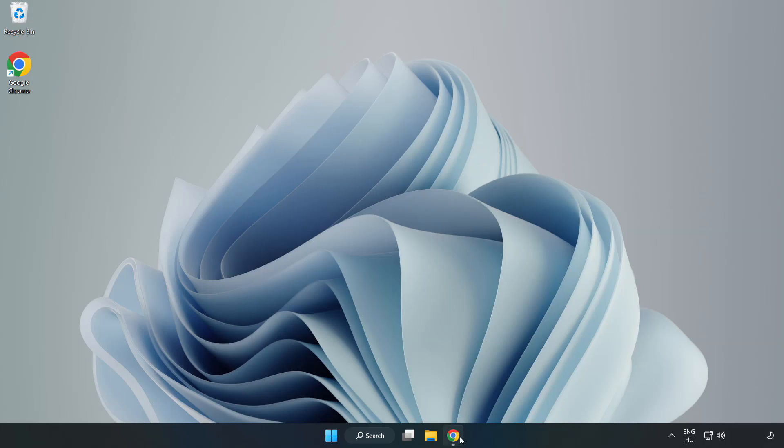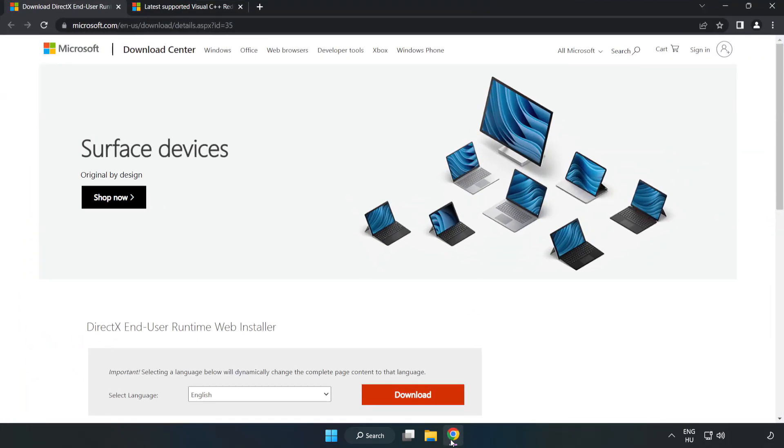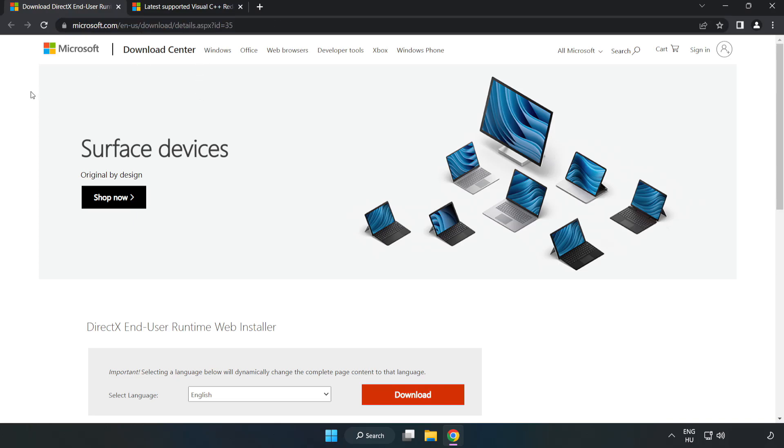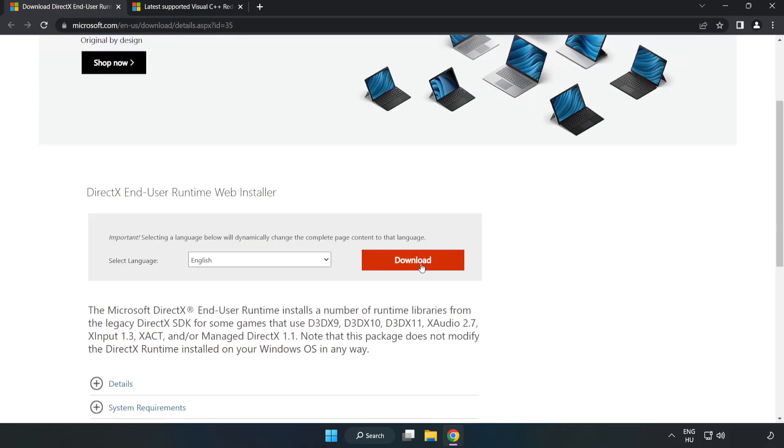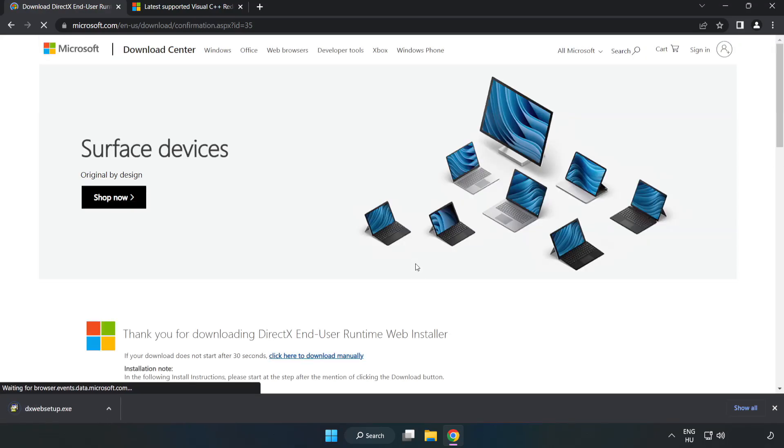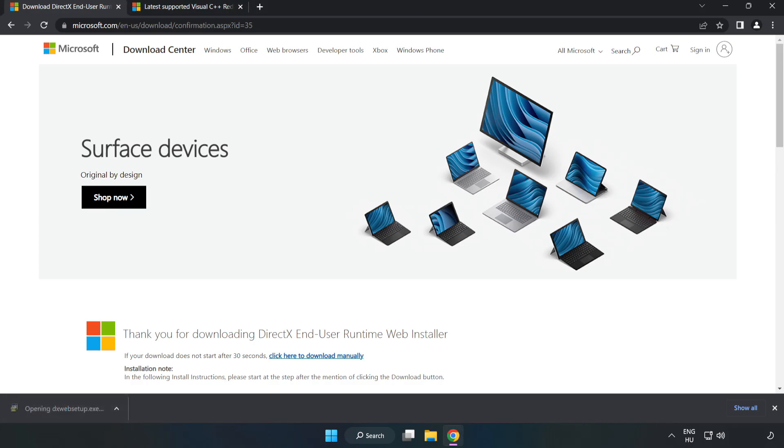Open internet browser. Go to the website, link in the description. Click download. Install downloaded file.